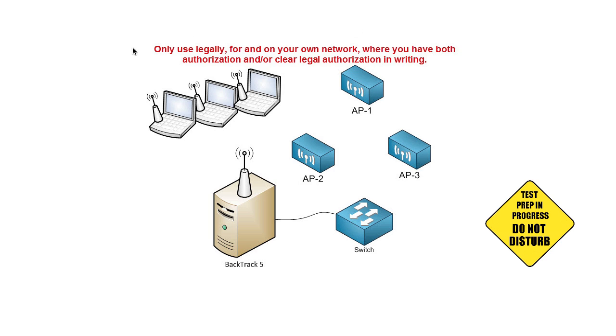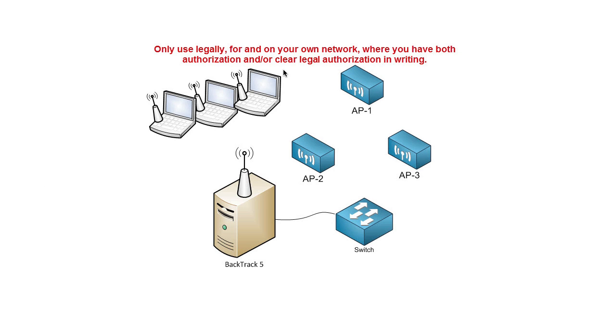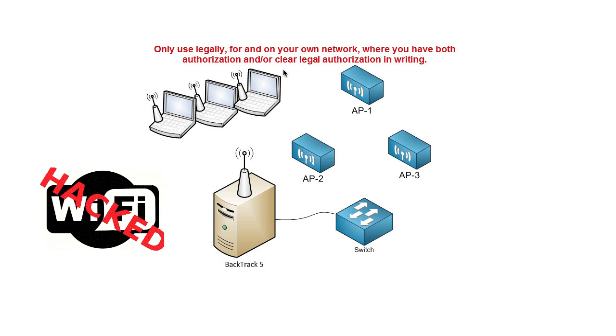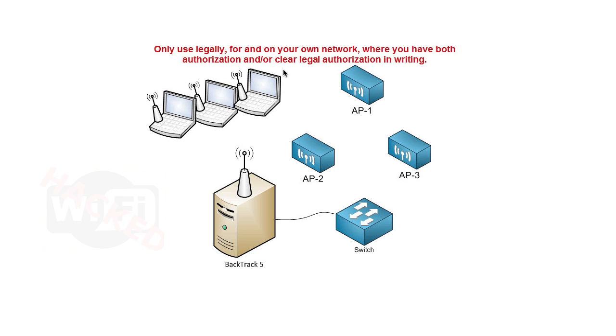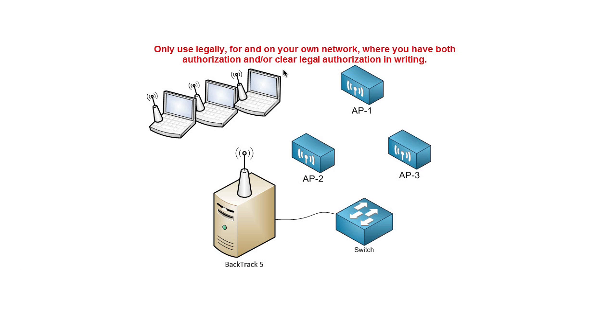Before we start, please read this part in red right here. Only use these tools that I'm going to share with you on your own network or networks that you are legally and authorized in writing to do this on. The story we're going to talk about here is the fact that maybe I've got an access point and I set it up for WEP, which I shouldn't have. Friends don't let friends use WEP. But I did, and now I forgot the password, and I don't want to reboot the whole router or access point. I need to recover the password.